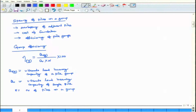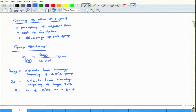The definition of group efficiency: η_g equals Q_u(g) — where Q_u(g) is the ultimate load bearing capacity of the pile group — divided by n times Q_u of a single pile, times 100. n is equal to the number of piles in the group.